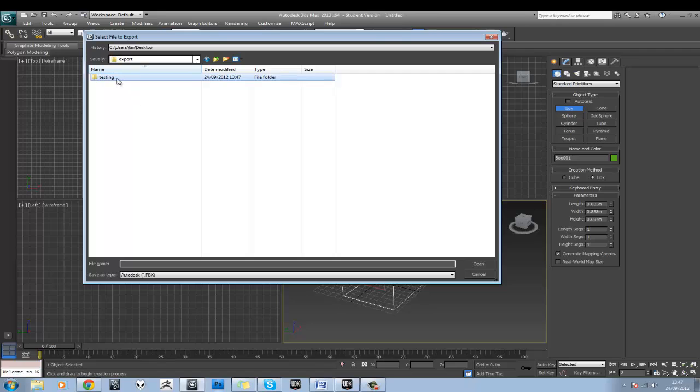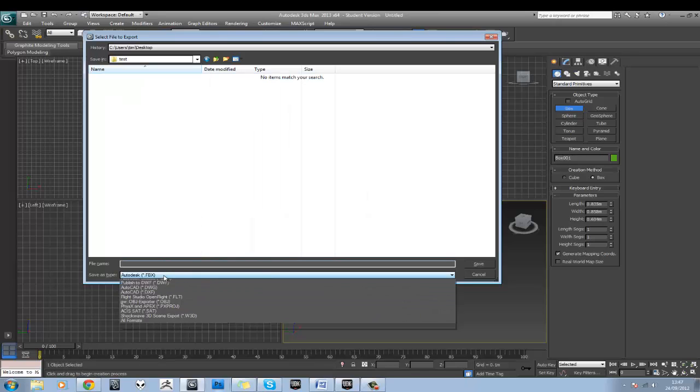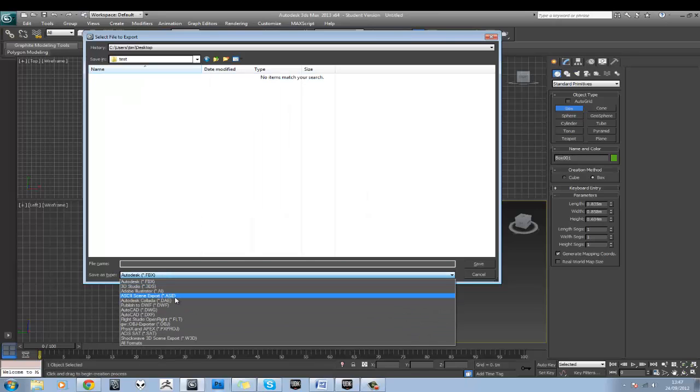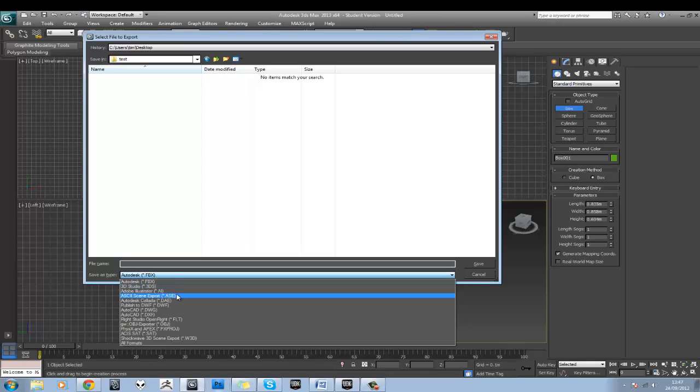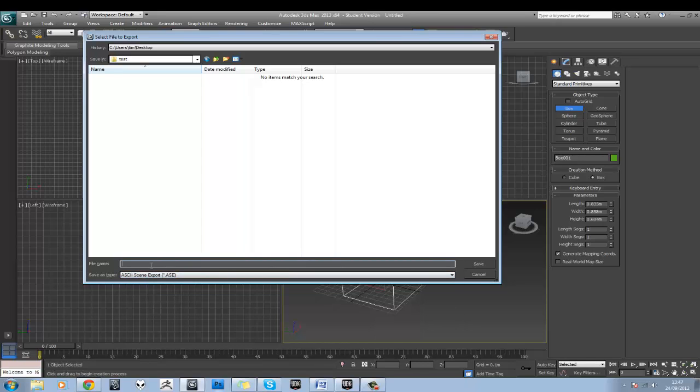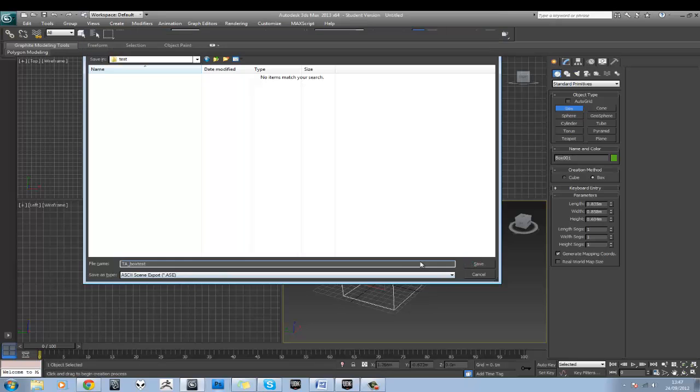So I'm actually just going to set a folder in there called, not testing. I'll just call it Test. And you can either export as an ASE or as an FBX. So we're going to do the standard ASE for now. And let's call this TA underscore Box Test. And just hit Save.